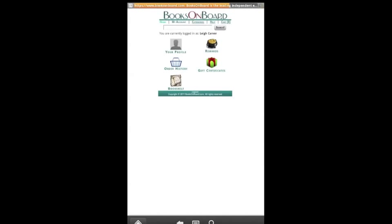I recommend setting the Aldiko application to remember your account information so that it's easier to access your bookshelf and shop in the future.